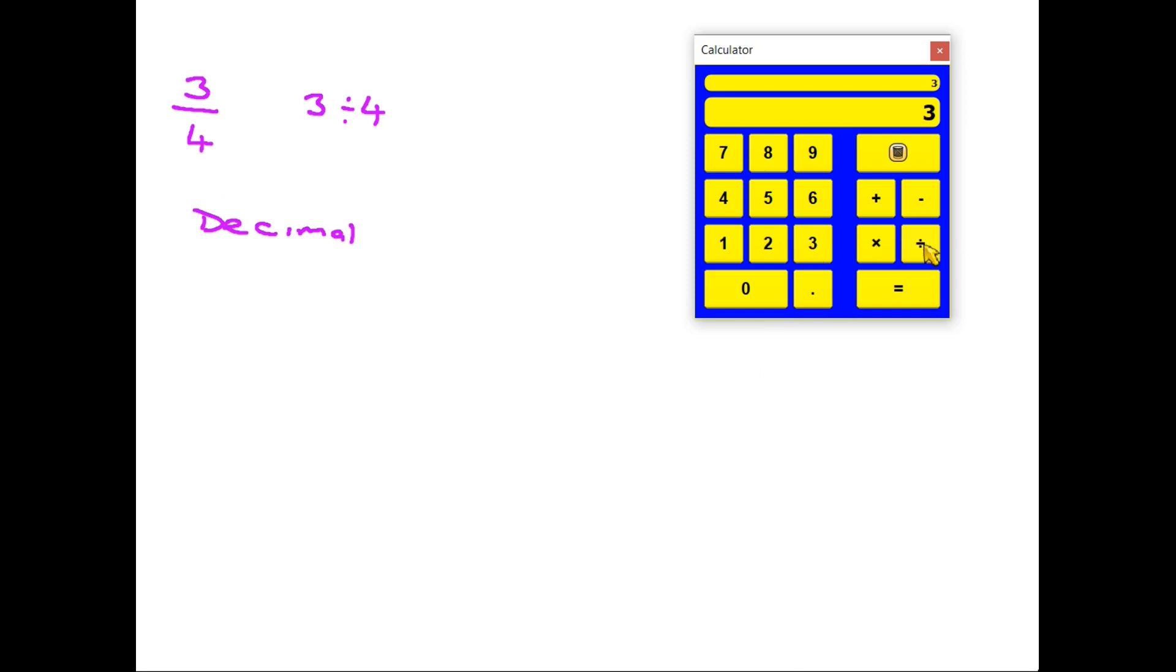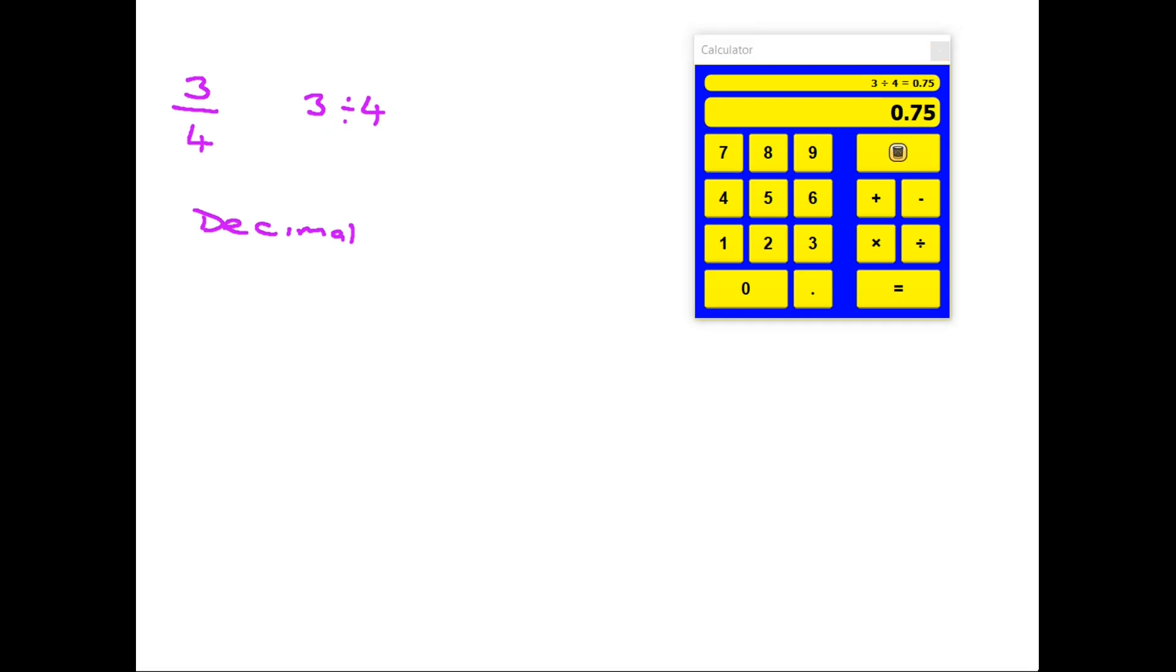Let's try this on the calculator here. If we press the three, and then the divide button, and then the four, and then press equals, we get 0.75. Three divided by four is equal to 0.75. And by doing that, we have converted a fraction into a decimal.